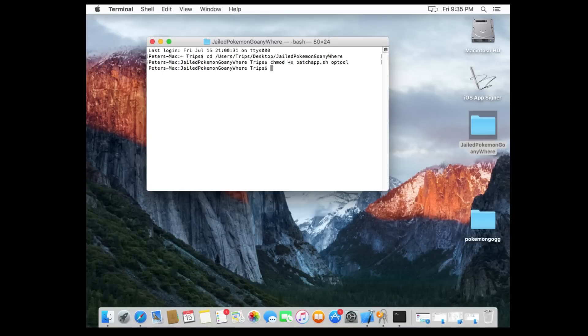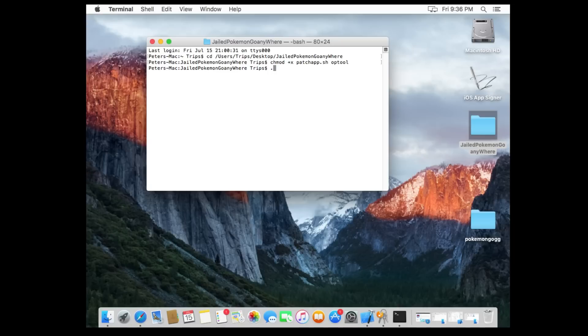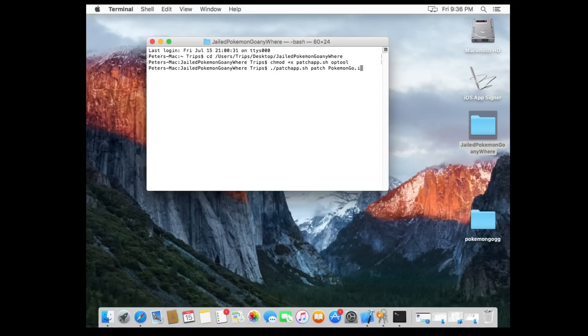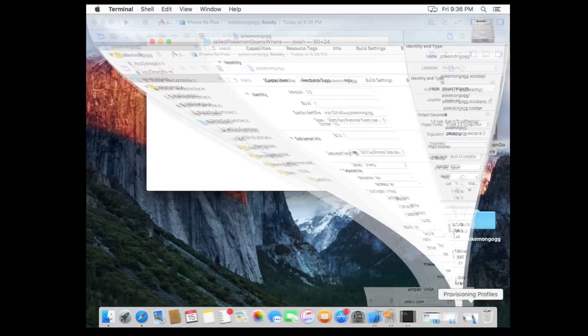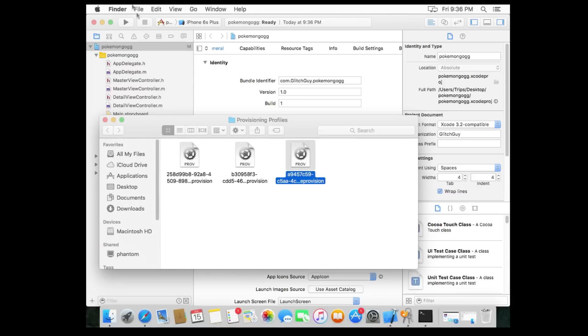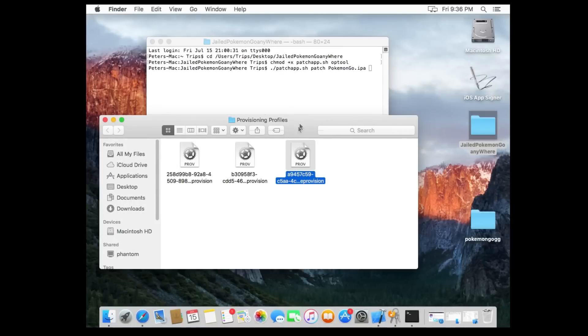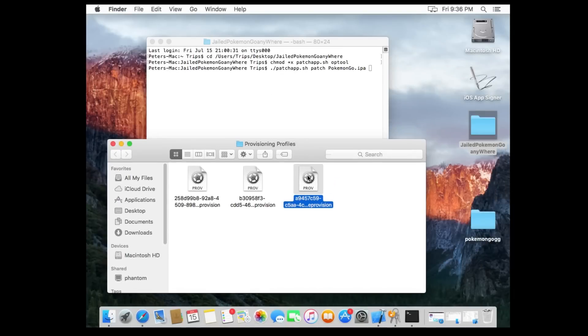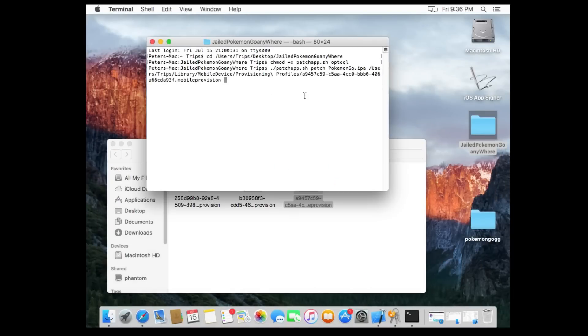Last thing you're gonna enter. We're gonna do a period backslash patchapp.sh space patch space Pokemon Go—the exact same spelling and capitalization as I told you guys before when you rename the file. And then you're gonna grab your provisioning profiles Finder window. You're gonna take that item and you're gonna drag and drop it right there. Click enter.